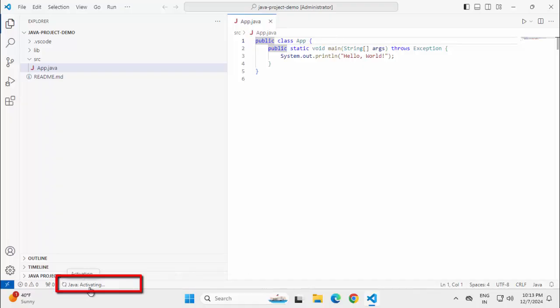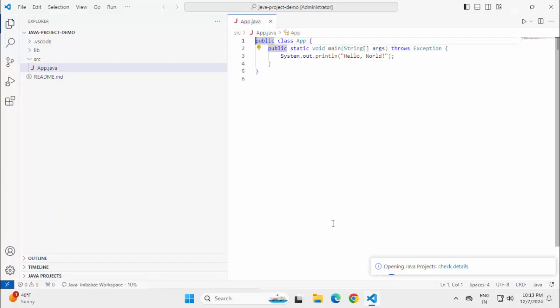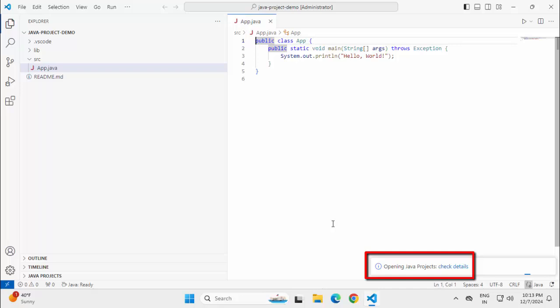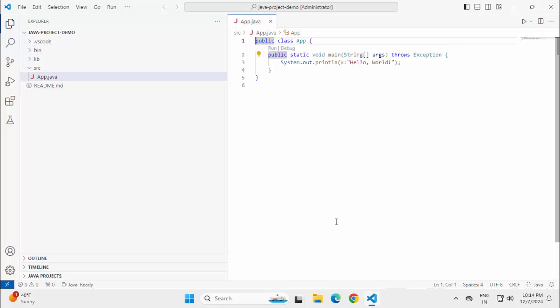...it has started activating the Java project. You have to wait for a few seconds for the activation to get completed. Now, you can see it has started opening the Java project. The Java project is ready now.